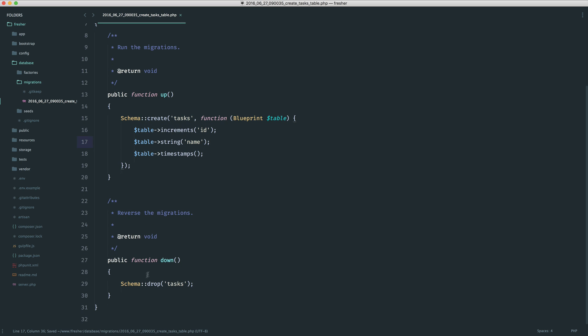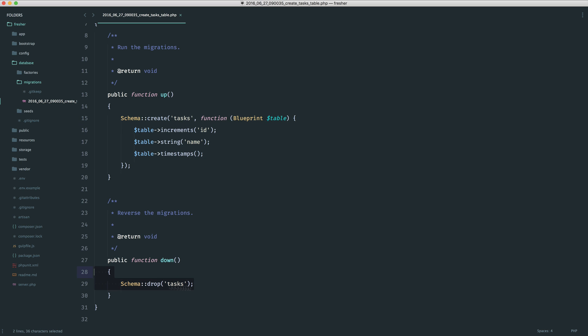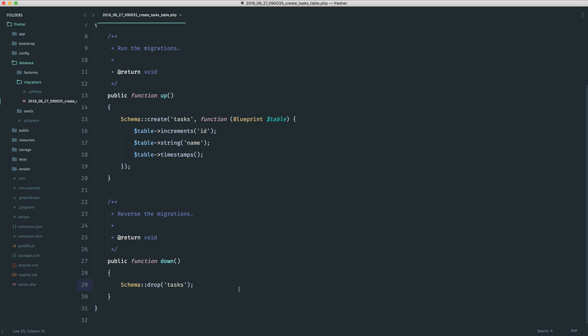Now, we also have down just here. This will be what happens when we roll back our migration. So the opposite of our up is our down. That's all you need to know. If you were adding a column, you would remove it here. If you're creating a table, you drop it here or delete it.